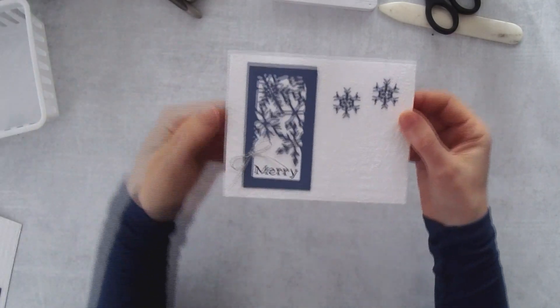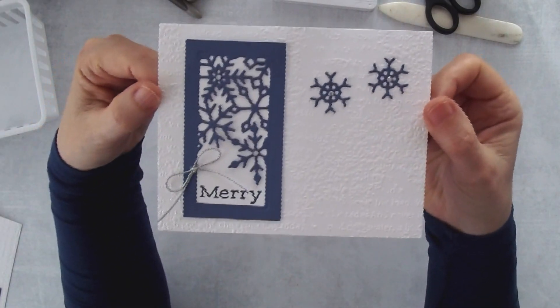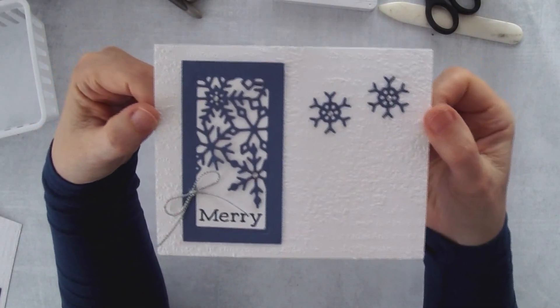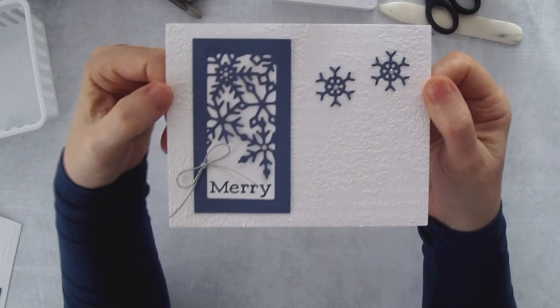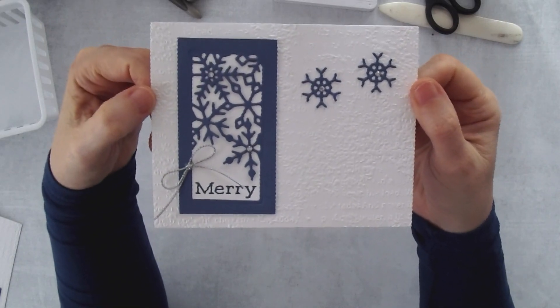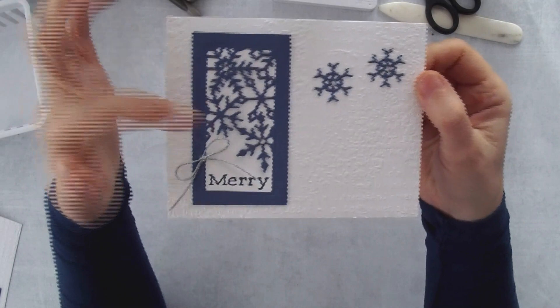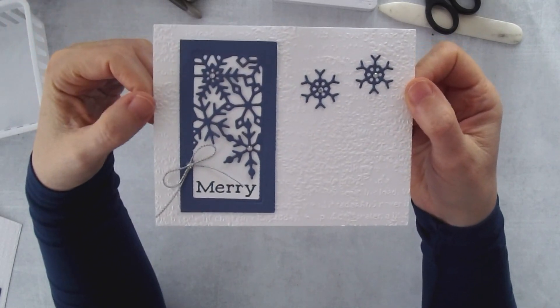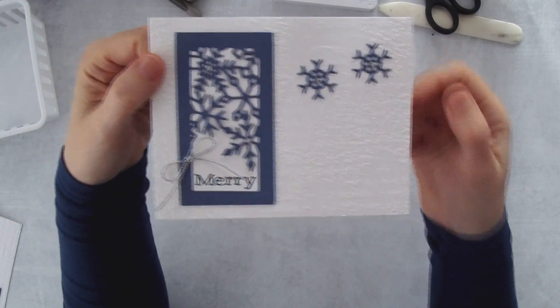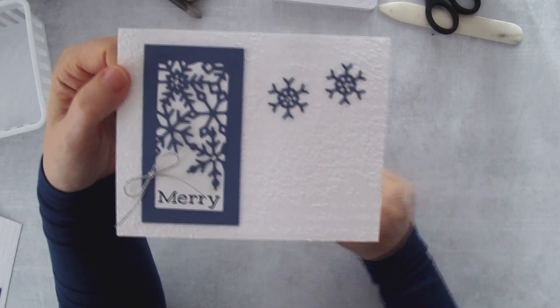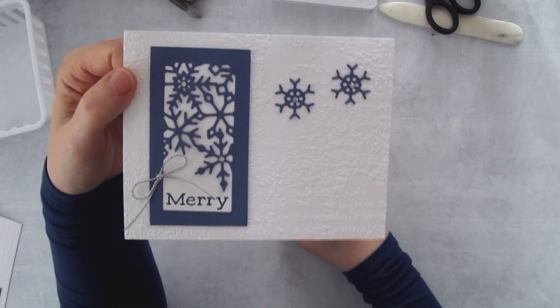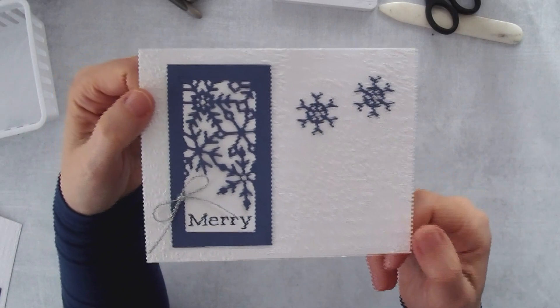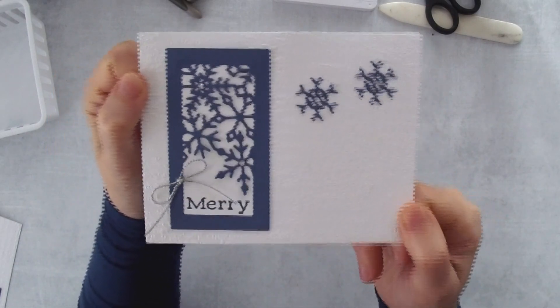That is all there is to my card. I really love this die set because it makes it so easy to create an interesting focal point. Then just by taking that little snowflake and adding two more snowflakes it kind of just makes it all make sense. I hope you like that card.